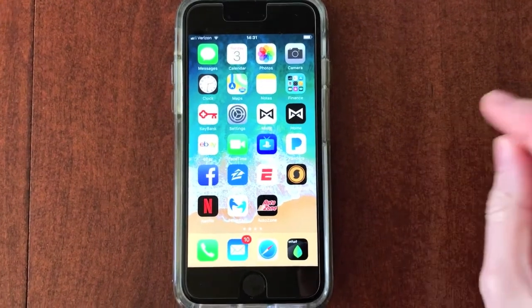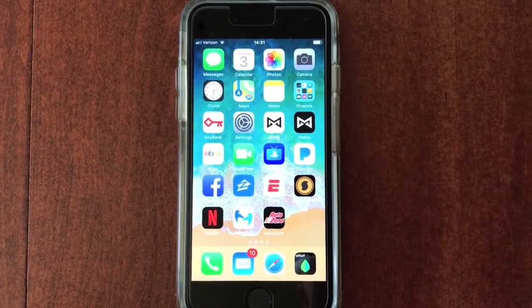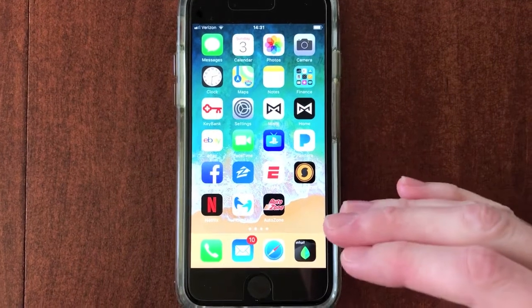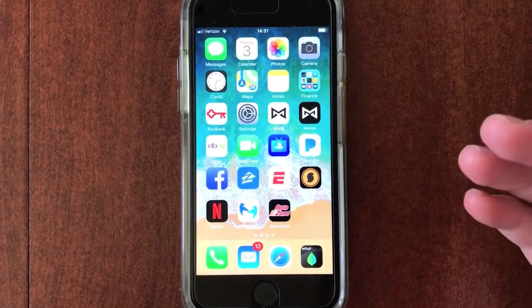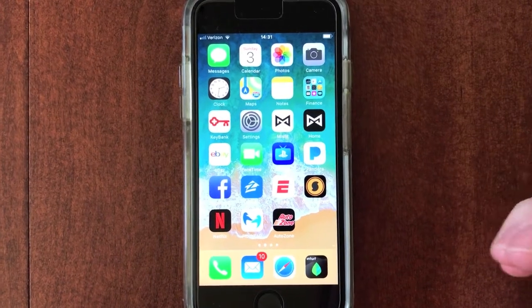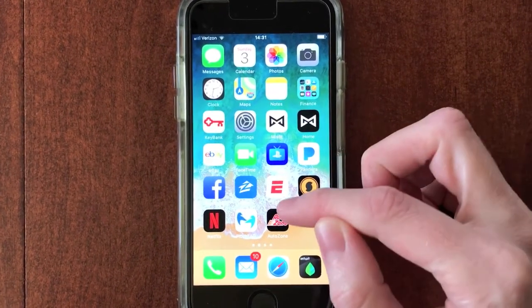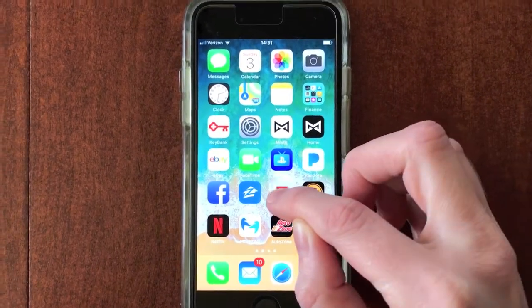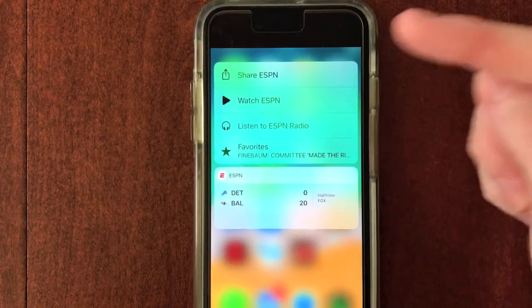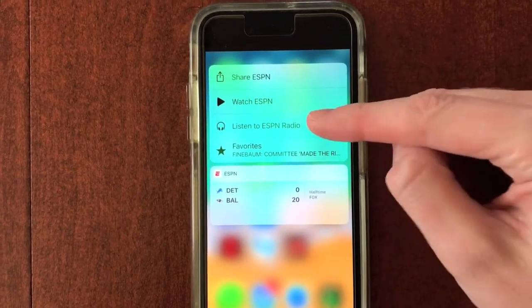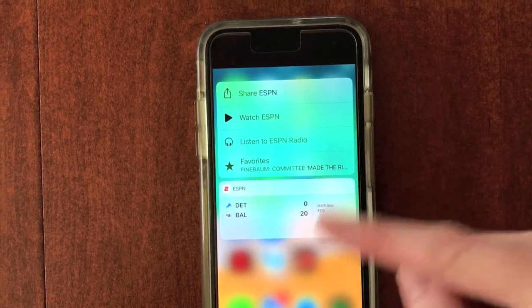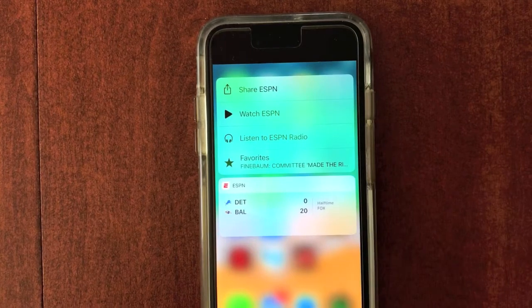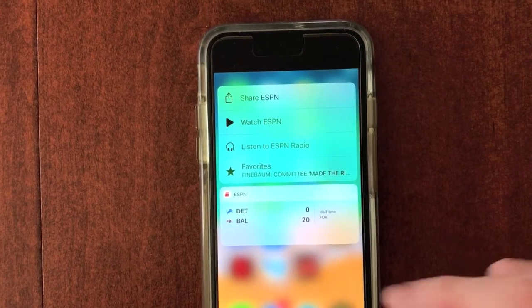Number four, the 3D touch feature. The 3D touch feature differentiates soft and hard taps. In regard to apps, a soft tap will open the app, but a hard tap will bring up other shortcuts available for that particular app. For example, if we do a hard tap on the ESPN app, it will allow us to share ESPN, watch ESPN, listen to ESPN radio, and it will also show us our favorites. Our favorite Detroit Lions are not doing very well.